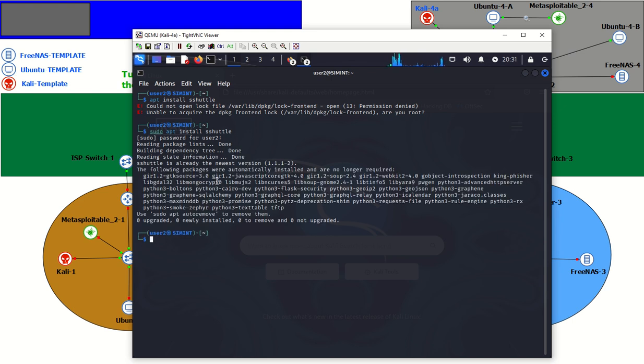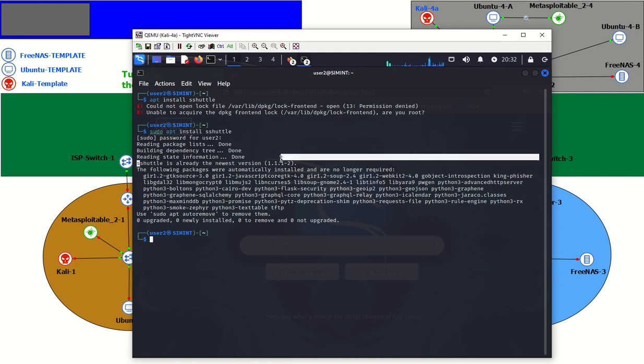And you will see that is your command right there. In my situation, I've already installed it. So it's already the newest version. Now the command to actually set up this tunnel...